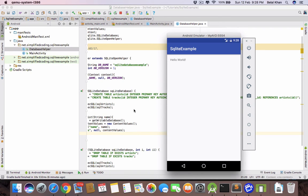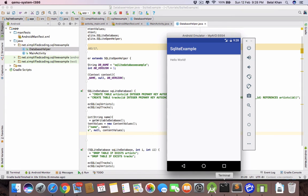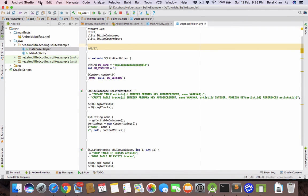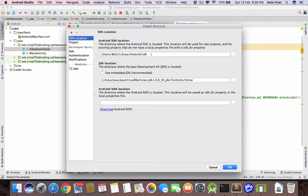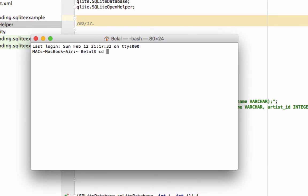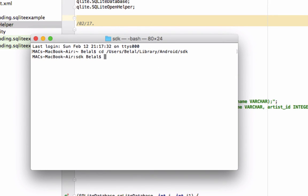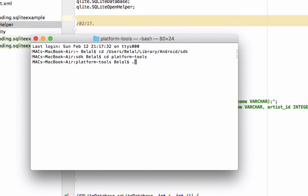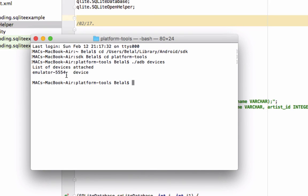We got the 'save values' toast, which means the data is stored in the SQLite database. To verify, we will connect via ADB and use SQLite commands to explore the database. Open the terminal and go to the SDK location — find it under File > Project Structure. Navigate to that path using 'cd', then 'cd platform-tools'. Run './adb devices' to list all running devices, and we can see our emulator.